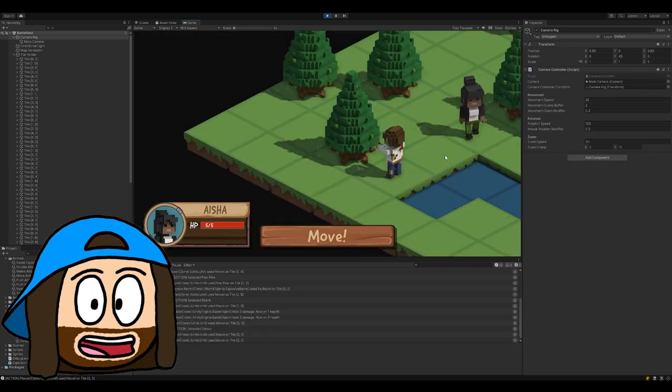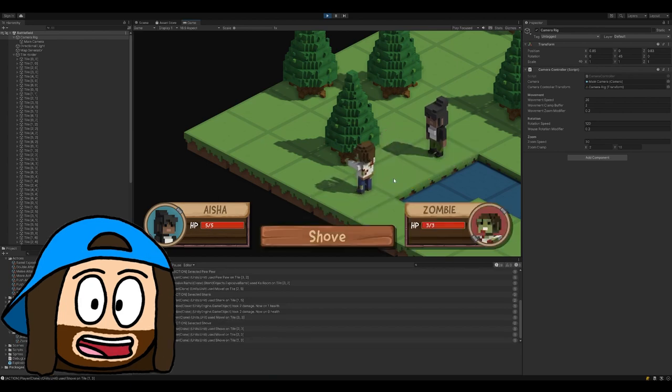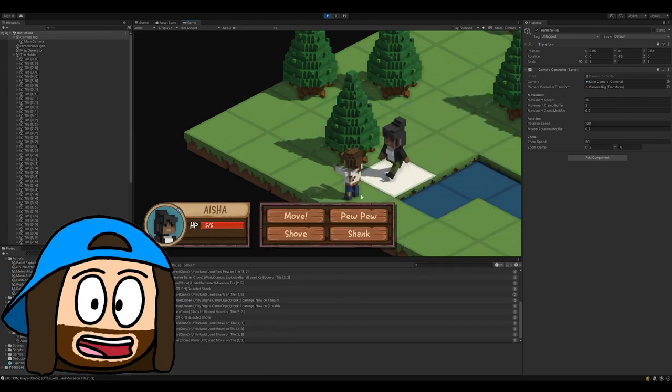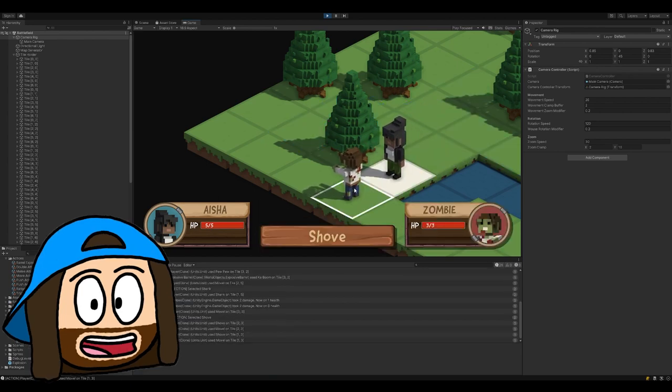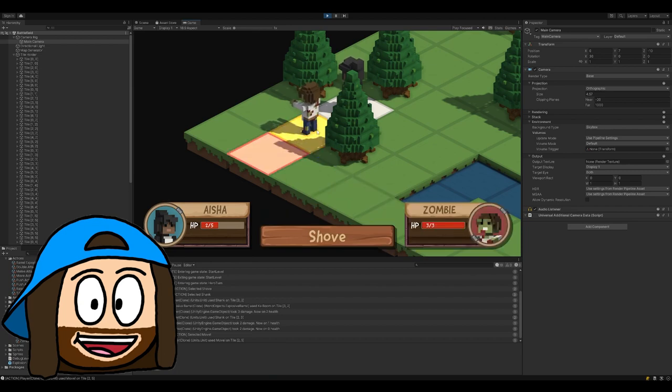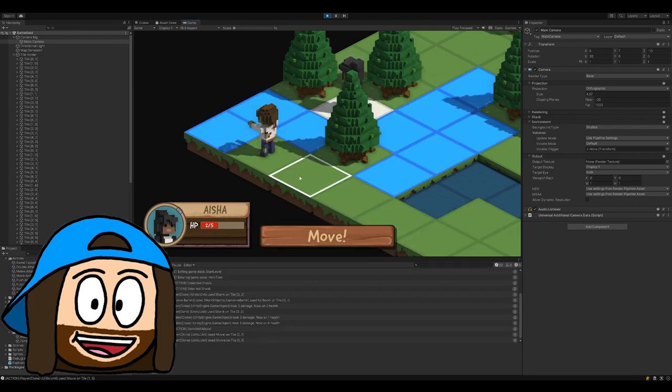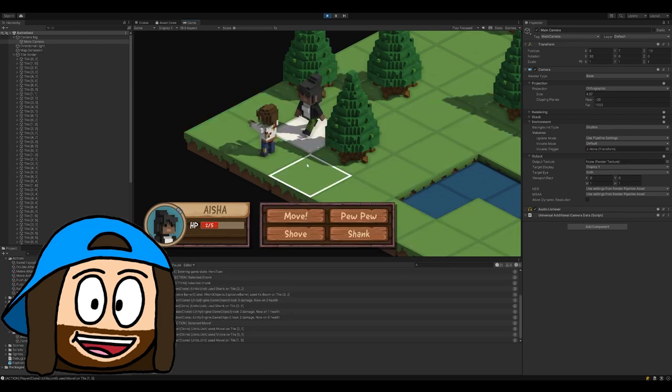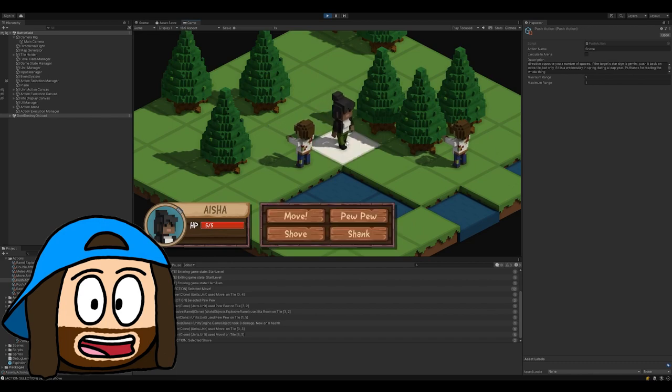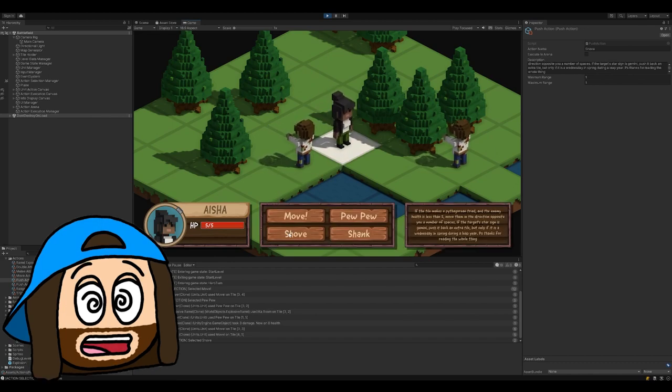I also added it to the new push action. If I said you just push the enemy, what does that mean? How far does it move? But, if I highlight a tile behind it, it helps convey where the target is going to be pushed to. This allows me to more easily help convey what actions do without needing a giant wall of text.